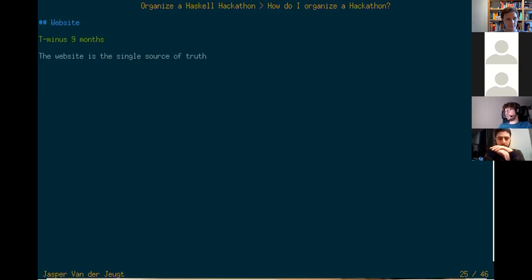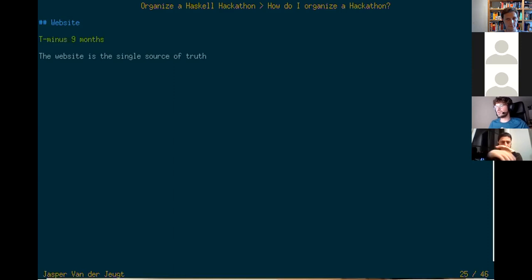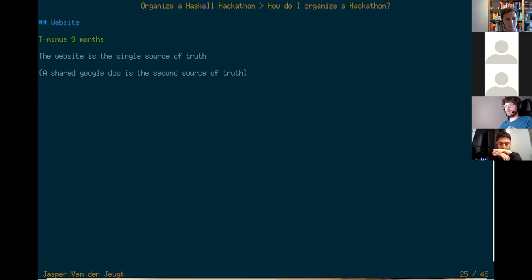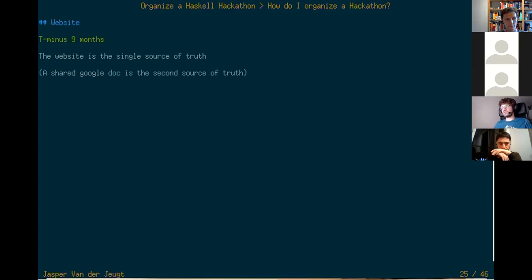The next thing after the initial meeting is to build a website. I consider the website as the single source of truth initially — it's just a static page with the location and date, and if you already have a speaker we'll put it there as well. As we get closer to the event and figure out more things, we'll try to update the website. For things still up in the air — like speakers who've been contacted but aren't confirmed yet — we have a second source of truth in a Google Doc shared with all organizers. Both the website and the Google Doc give you templates for next year: just copy the one from last year and start from there.